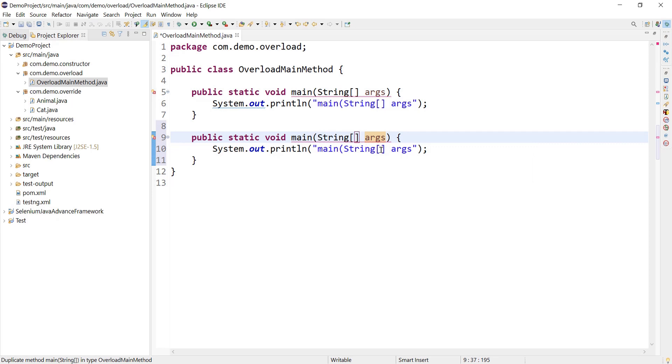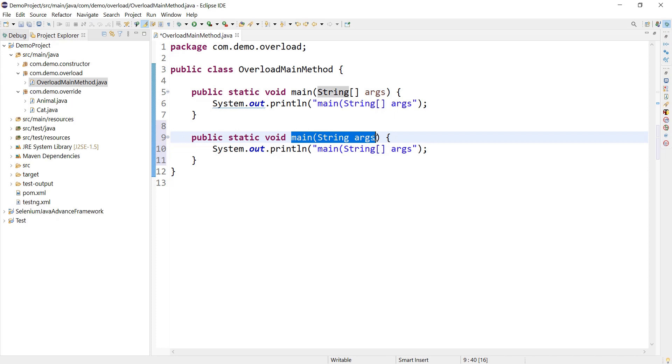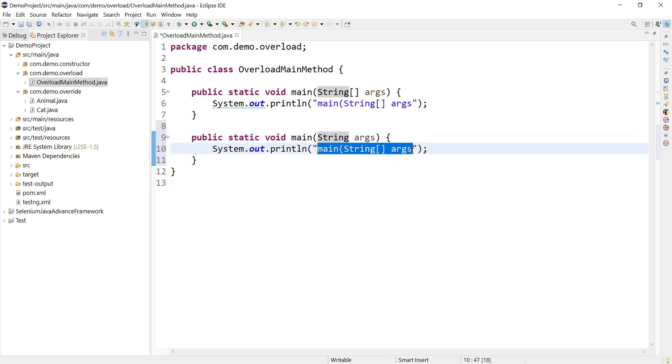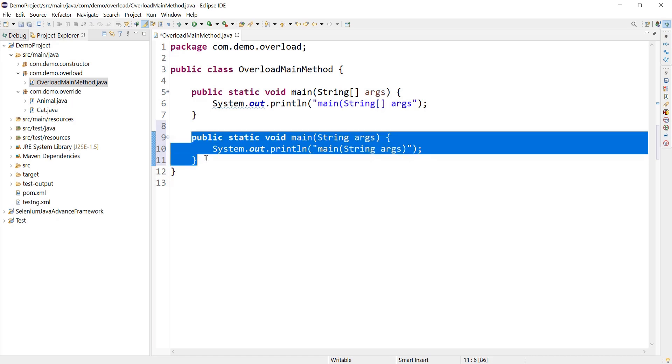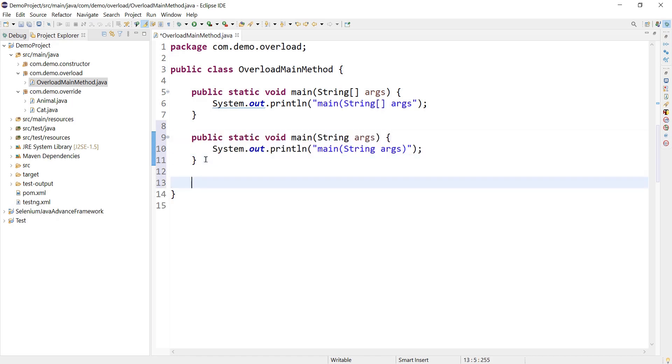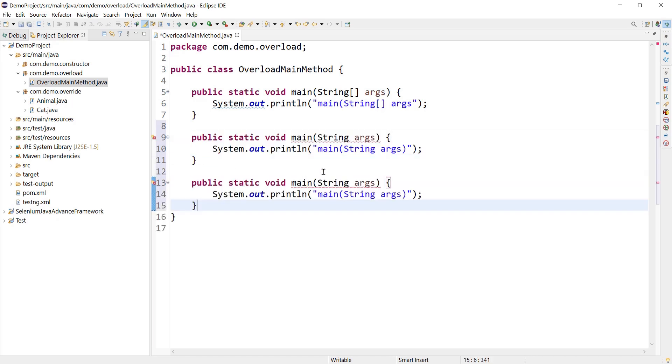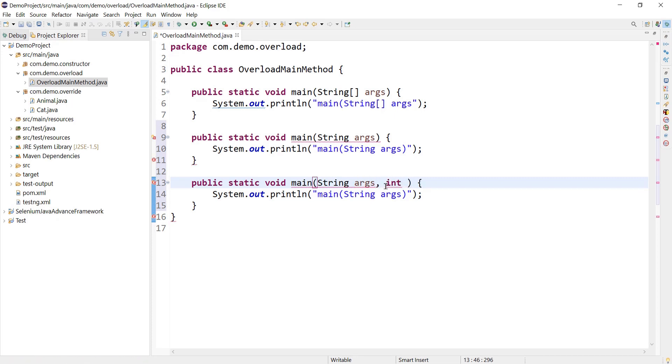So let's make some changes over here. Let me keep it as a string parameter and let's just print the name. Let's have one more method and maybe this time we can have one more parameter like integer i for example.